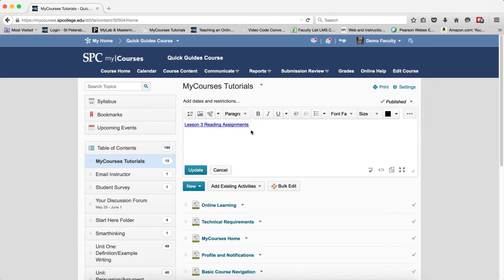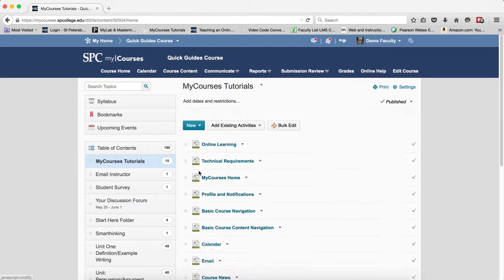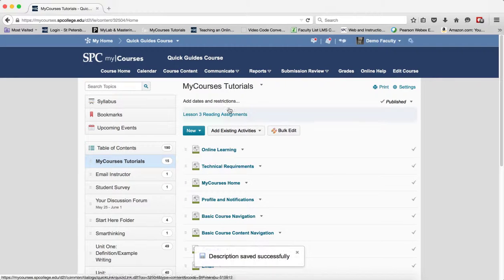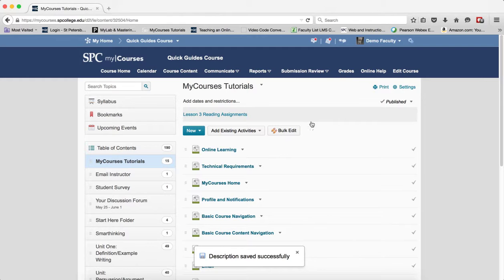When you do that, it will automatically create the link with the name of the topic in there. Then you click publish or update, whatever you need to do.